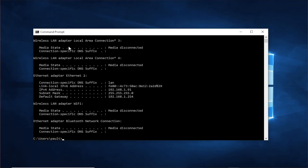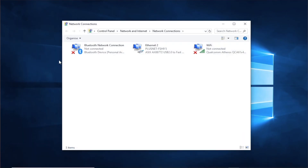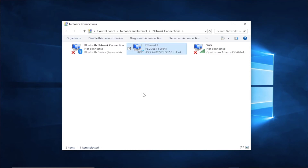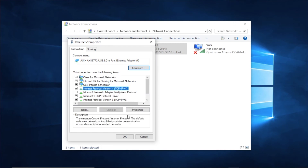You will now be presented with the IP version 4 address, subnet mask, and default gateway. Note these down and then search again for the network connections and select. Once opened, right-click on the ethernet connection and select properties. Then select internet protocol version 4 and click on properties.